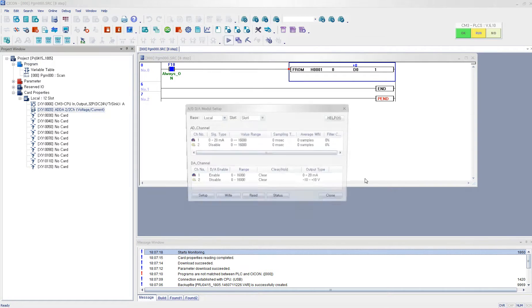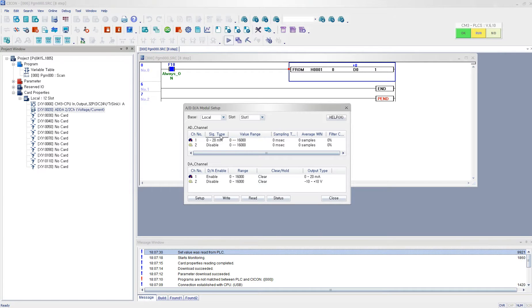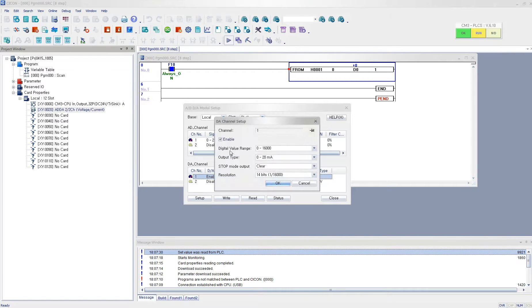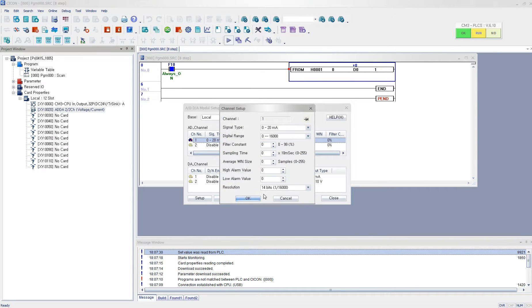Go ahead and open up the, double click the AD/DA module. Then the module setup window will pop up. And then the default function would be all channels will be disabled.